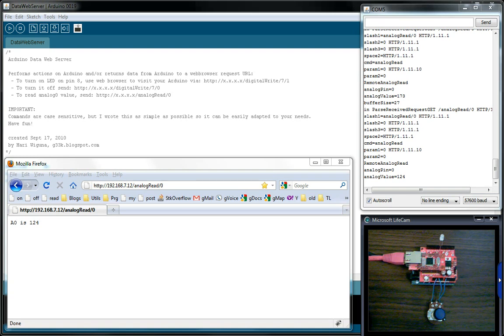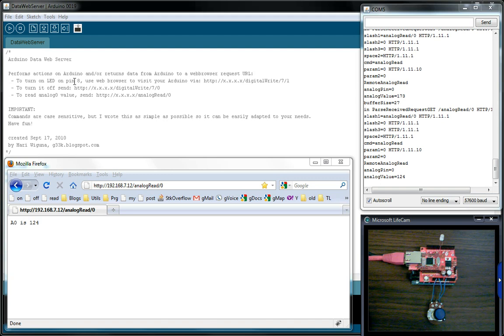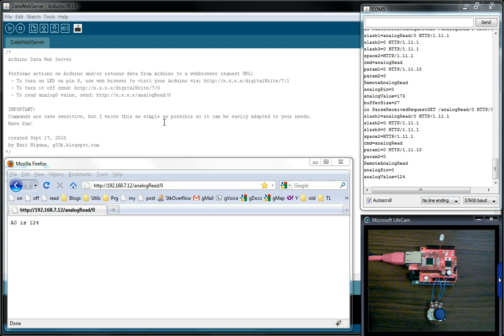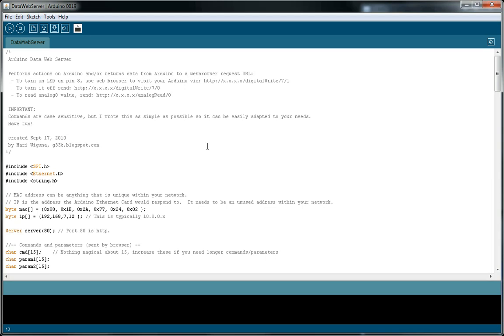Hi, this is part 2 of the demo of the Arduino data web server. If you haven't seen part 1, you might want to go see that first because that's when I actually show it run. But on this second part we're gonna dive into code, so let's get to it.